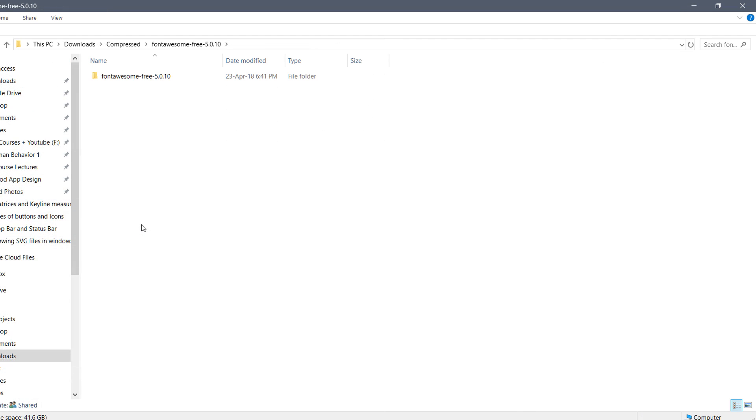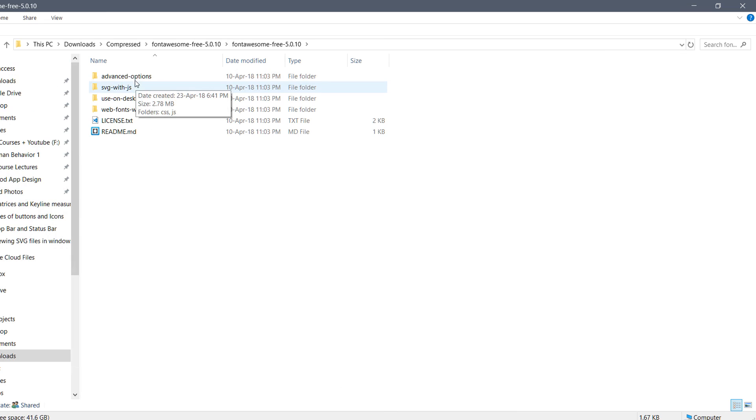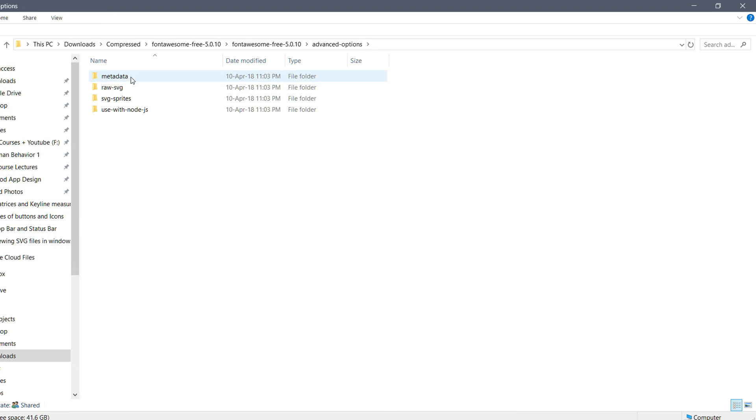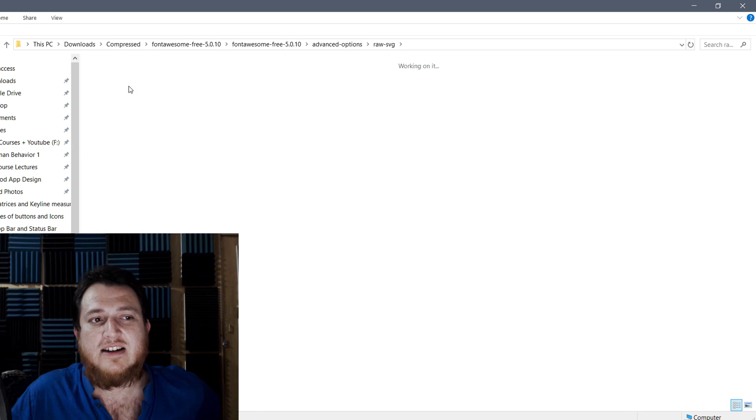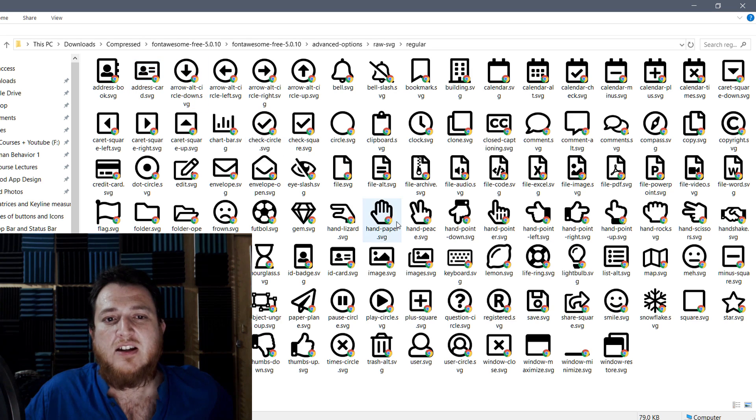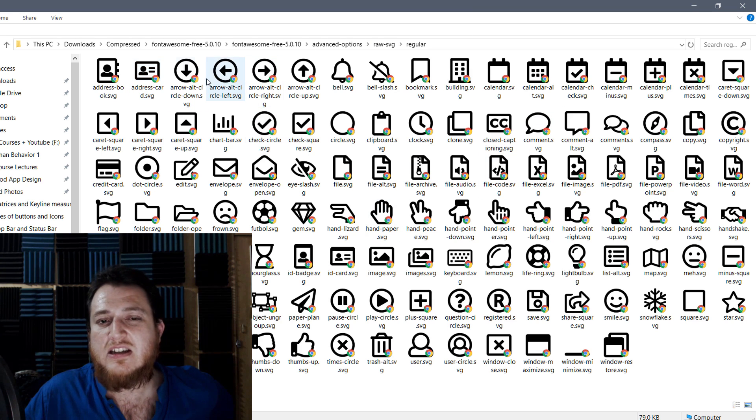Now you can see this is Font Awesome Free 5.0. If you browse the folder, you must go to advanced options and open the raw SVG files and regular. Now you can see I have the preview of all my SVG icons.